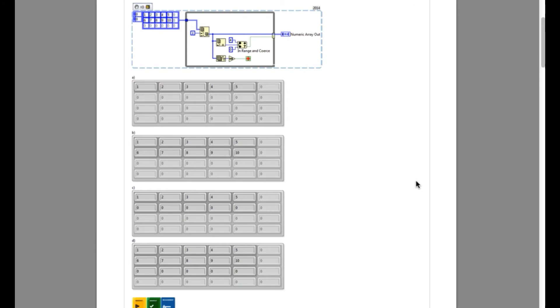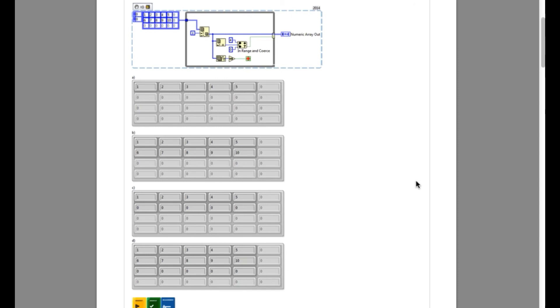But since this is not a for loop and this is a while loop, it is going to run one more iteration. So in the third iteration, since the input value is 0 and since it falls inside the range, the in range and coerce is going to add the entire array with 0 element.